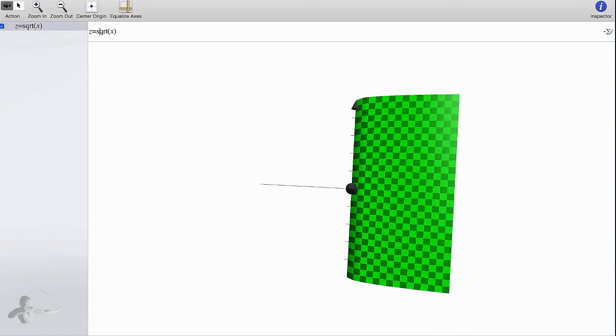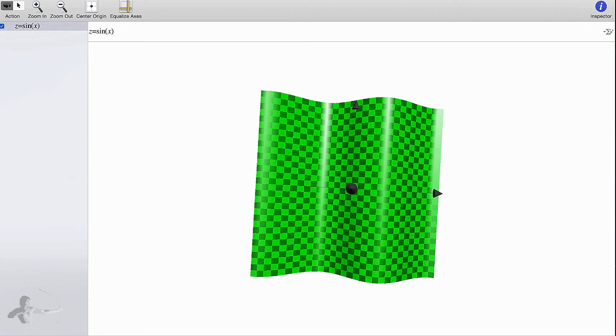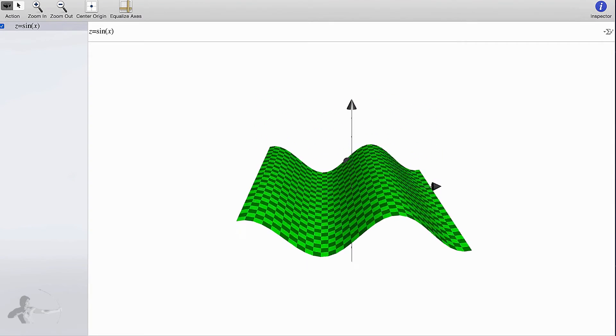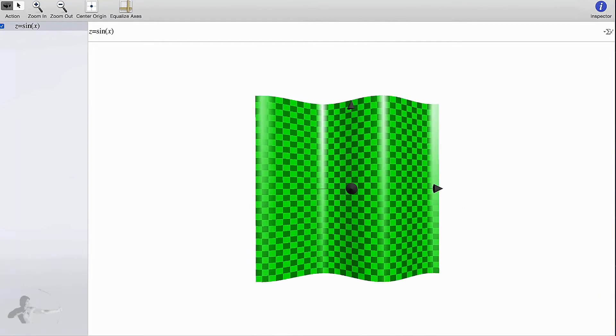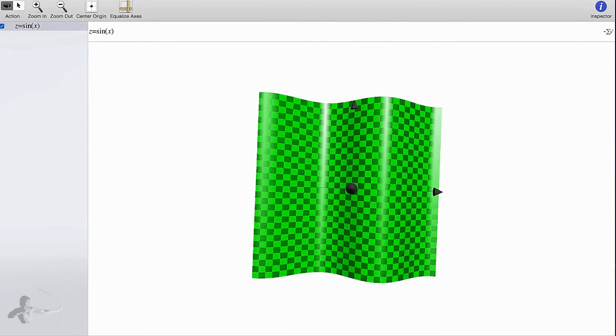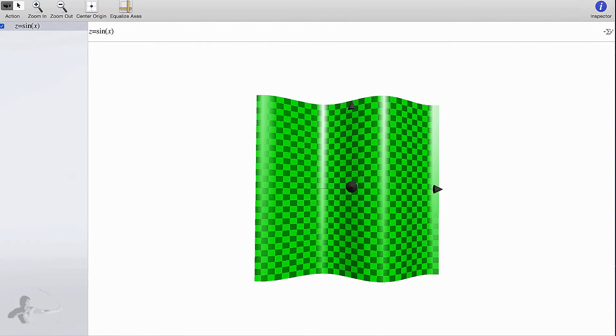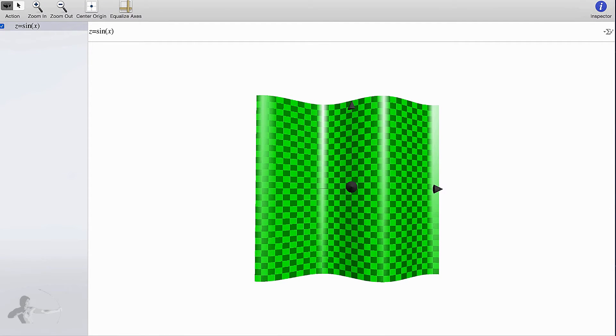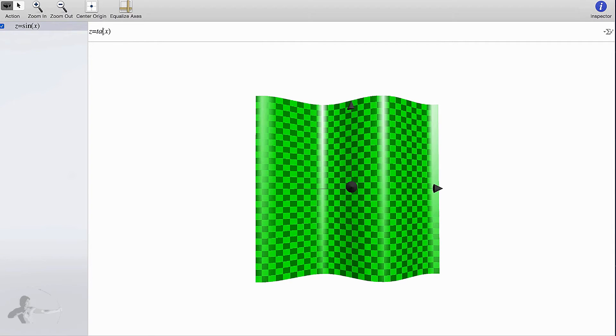And how about sine x? The sine x gives us a wave function. We should be able to see some lines appearing and disappearing with the sine function.